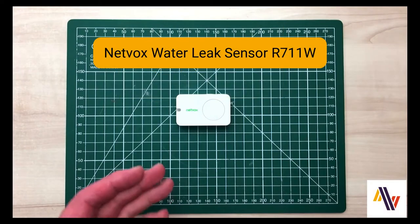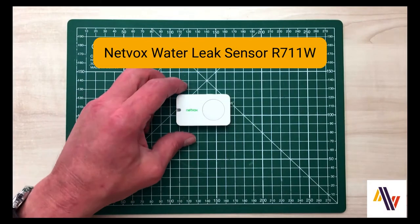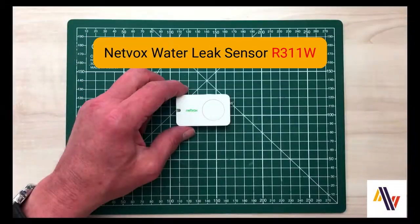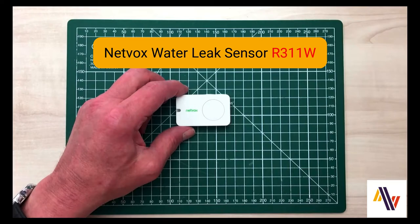We're going to look at the NetVox WaterLeaks sensor, the R711W, specifically how to add it to the Things Network version 3 and also to run a test to prove that it's working.